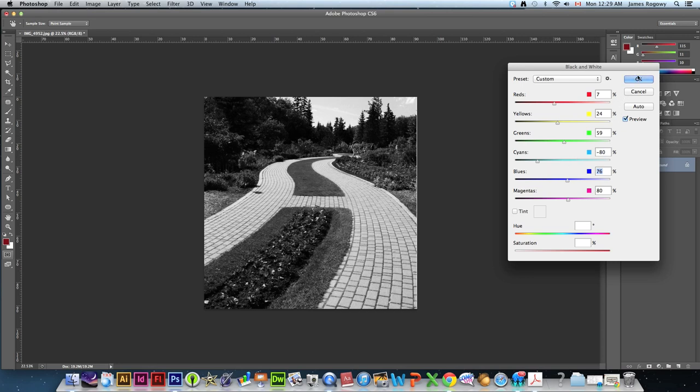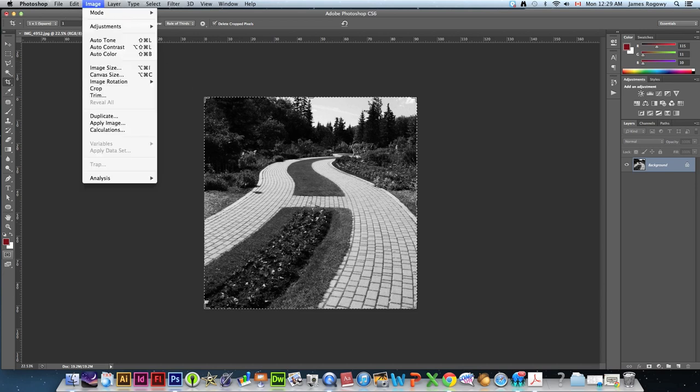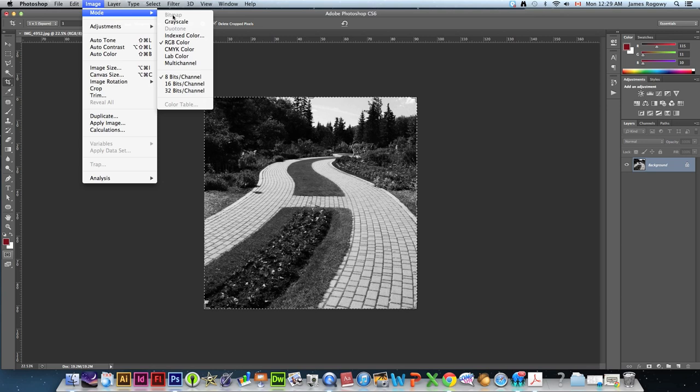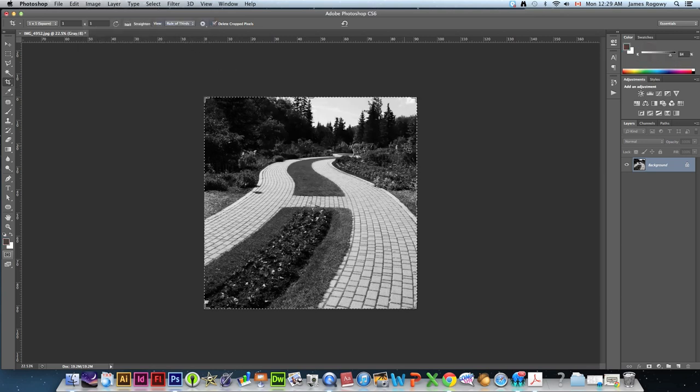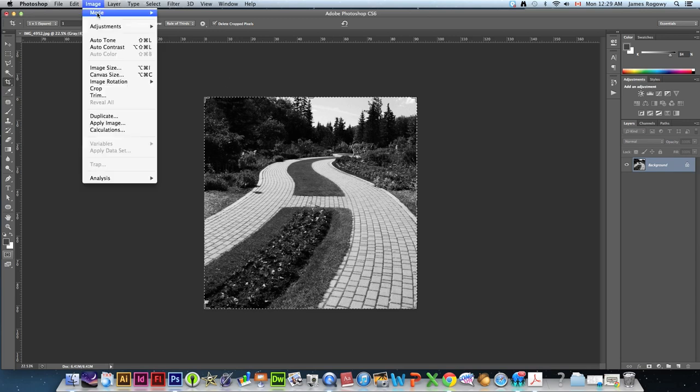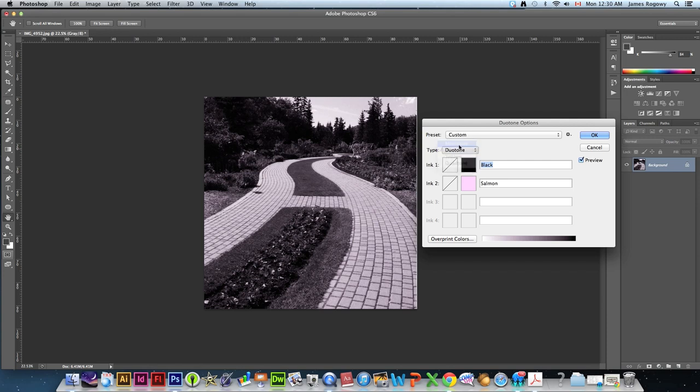Alright. So I kind of feel that that is standing out nicely. Alright. The next thing we're going to do is we're going to go to image mode grayscale. We're going to get rid of all the color. It'll ask, do you want to discard? Let's get rid of that. Then we're going to go image mode duotone. And we're just going to make sure that our type here is set to duotone. Alright. It might be set to monotone by default. We're going to switch it to duotone.